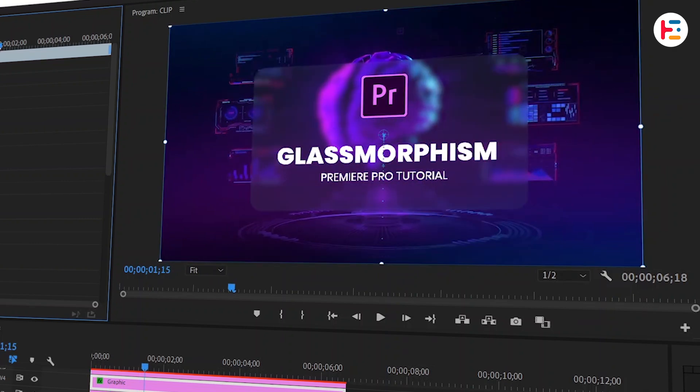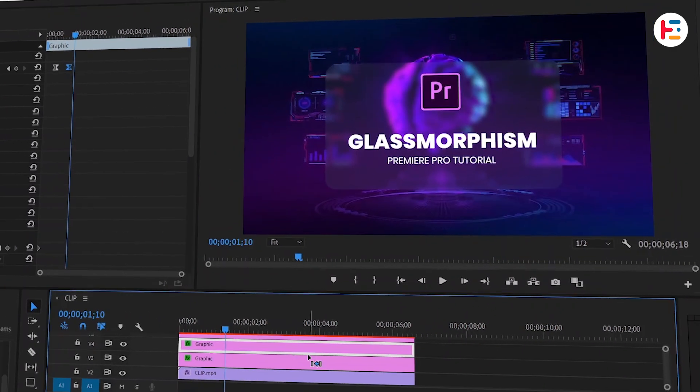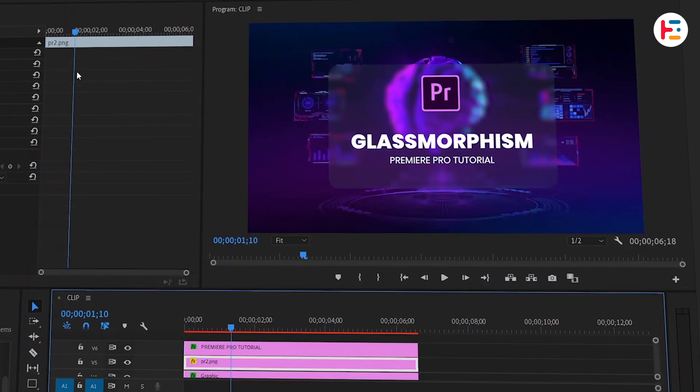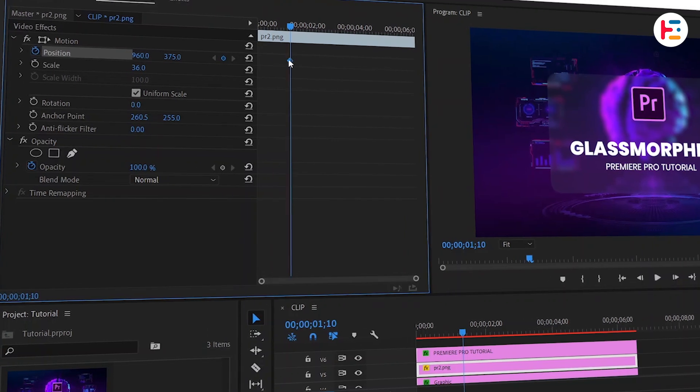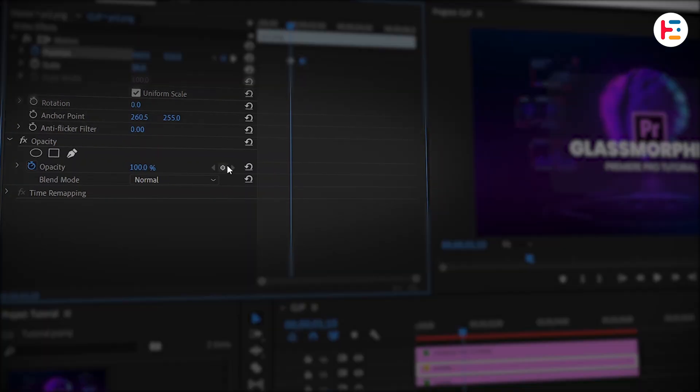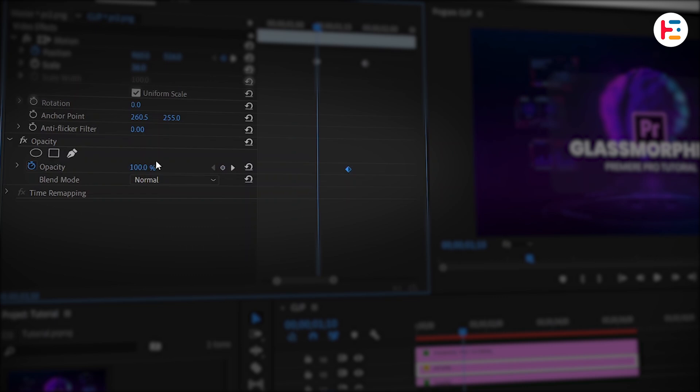We'll apply the same slide-up animation to our Premiere logo as well, but this time, let's add a fade-in effect. Set the last keyframe of the opacity to 100% and the first keyframe to 0%.